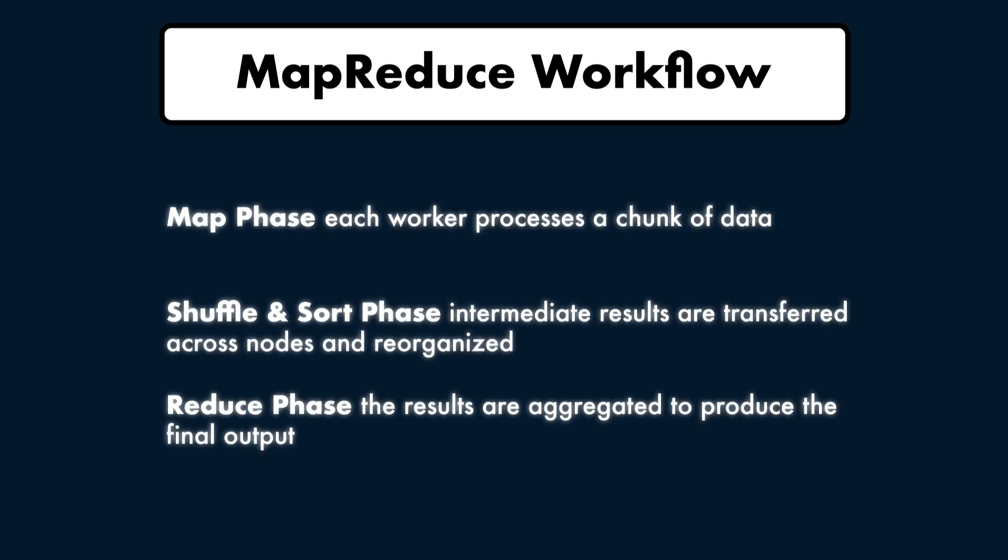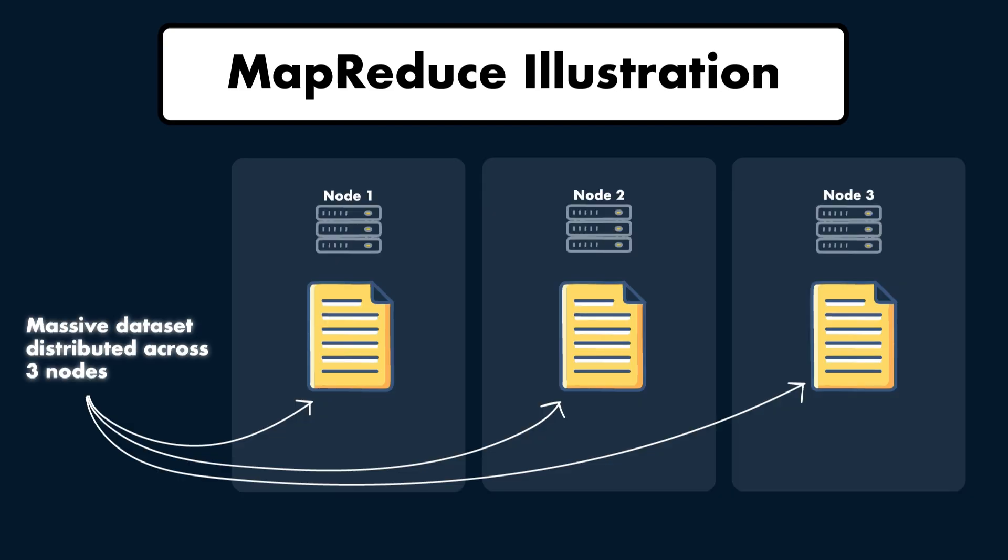Let me explain how MapReduce works. MapReduce splits the work into three phases. In the Map phase, each worker processes a chunk of data. In the Shuffle and Sort phase, intermediate results are transferred across nodes and reorganized. And in the Reduce phase, the results are aggregated to produce the final output. Let me provide a high-level illustration of this.